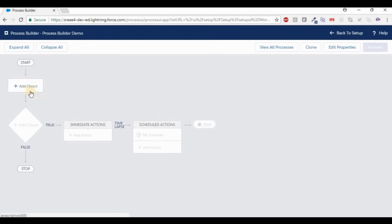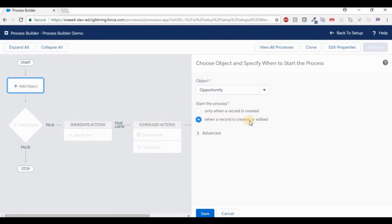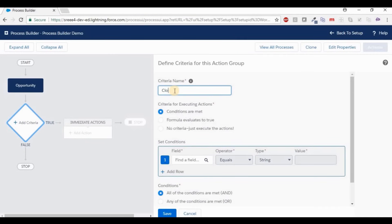Click on Add Object. Our requirement is when an opportunity is Closed Won, a new order should be created. So the object will obviously be Opportunity. The process will run when a record is created or edited. Now click Save. Give a criteria name equal to the conditions — for example, 'Stage is equal to Closed Won and amount greater than 5 million' — it will be easy to understand the condition just by seeing the criteria name.